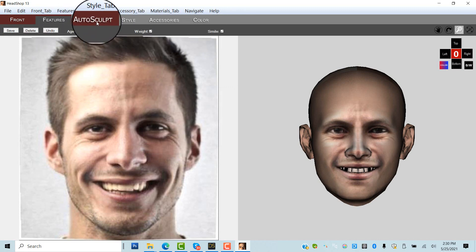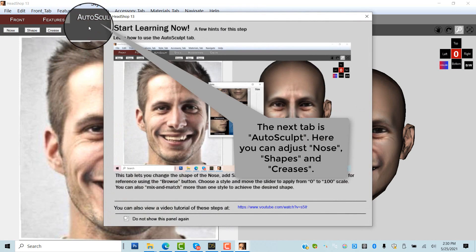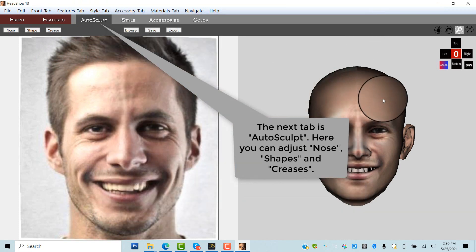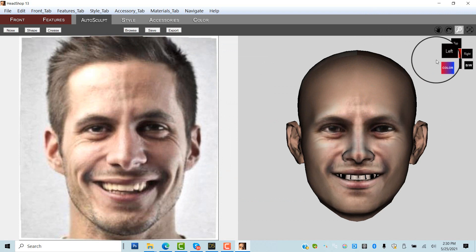Next is a brand new tab of Auto Sculpt. Here we will add nose shapes, face shapes like eye bags, chin shape, and creases.